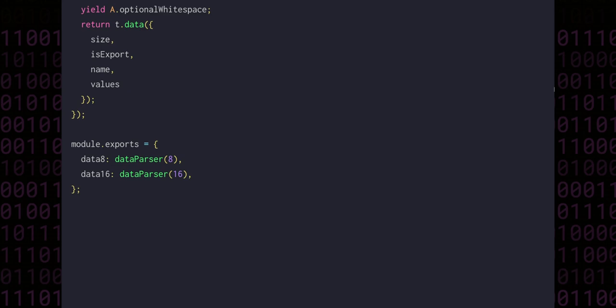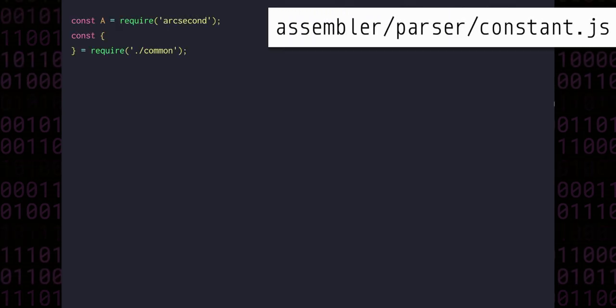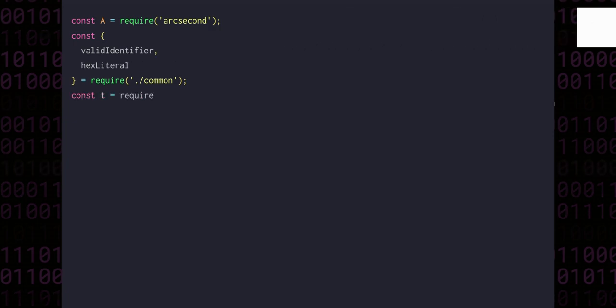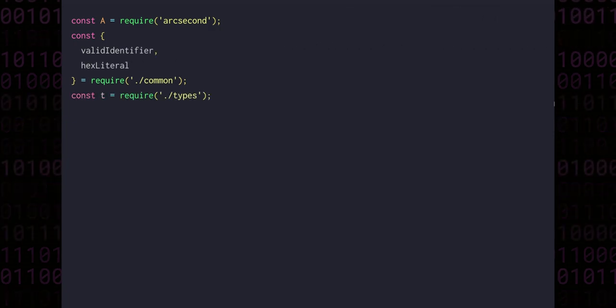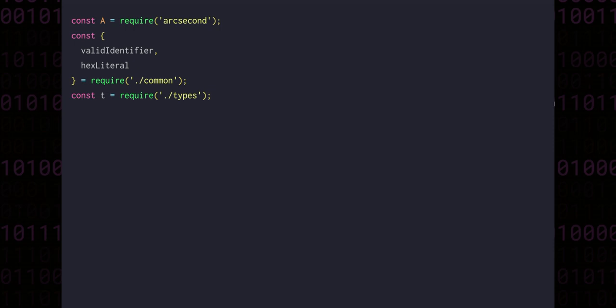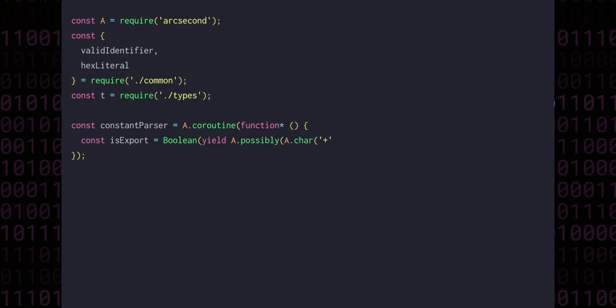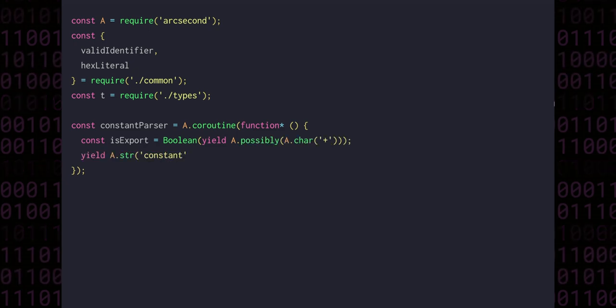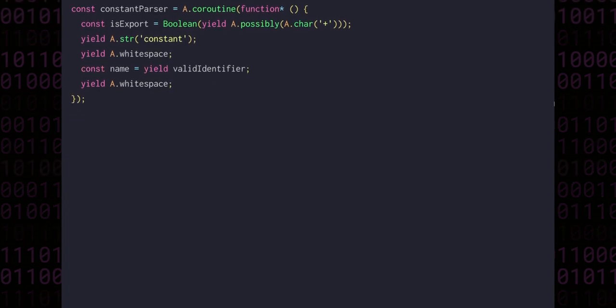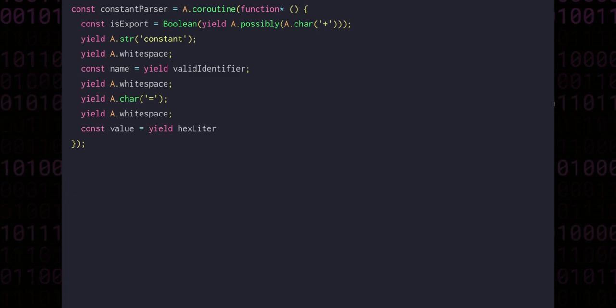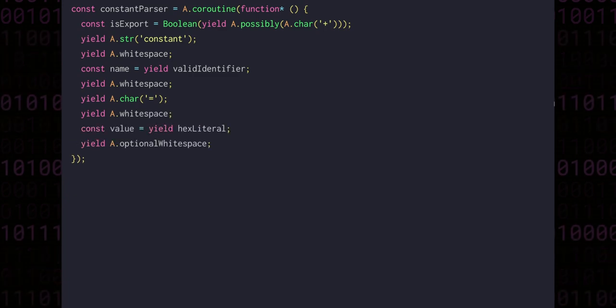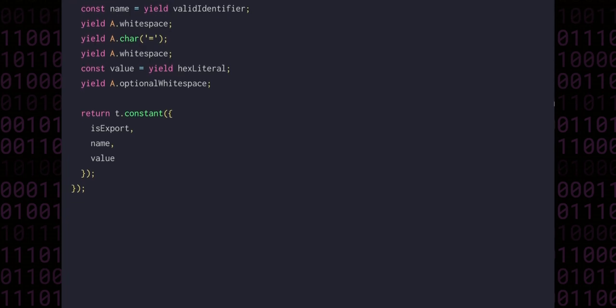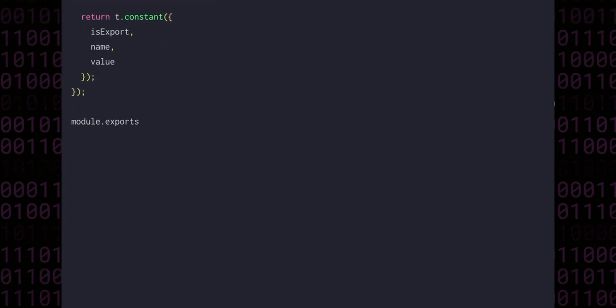The constant parser is simpler. Again, we'll create a new file with arcsecond required along with all the common parsers and type functions. Like the data parser, the constant parser will first check to see if a symbolic name will be exported, and we can use exactly the same approach as we did before. We'll parse the keyword constant, some whitespace, and then the name, more whitespace, the equals sign, and then the value as a hex literal surrounded by whitespace on both sides. In the end, we'll return a constant type with the name, value, and export flag included. At the end of the file, we can module export the constant parser.